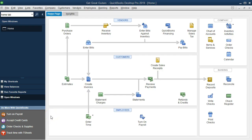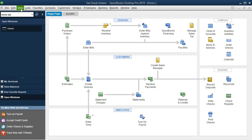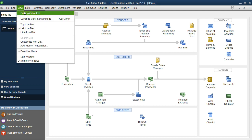Here we are on the home page of our Get Great Guitars company. We have the open windows panel open, which you can access by going to the View tab dropdown and selecting Open Windows. This will be useful as we navigate through the open windows to set up service items.